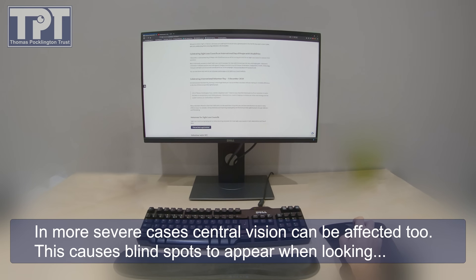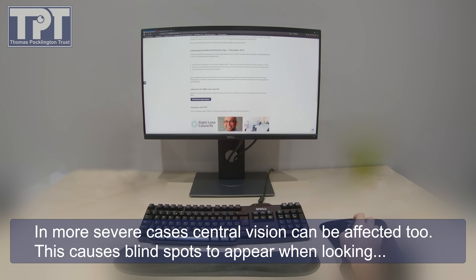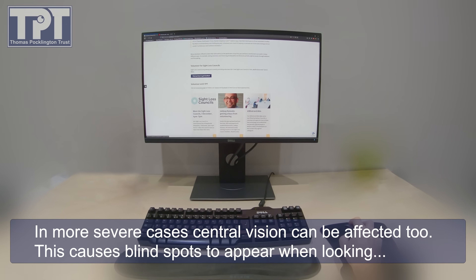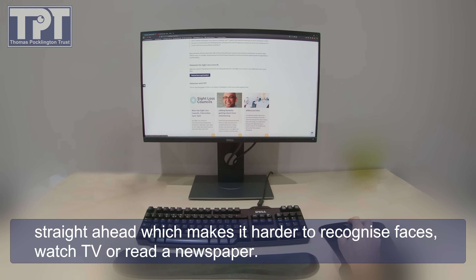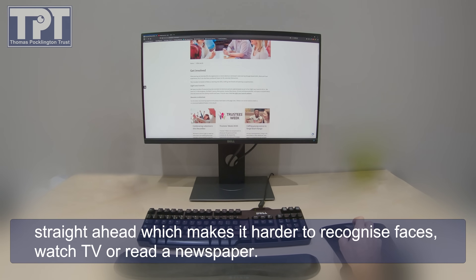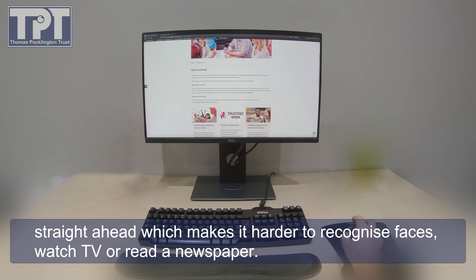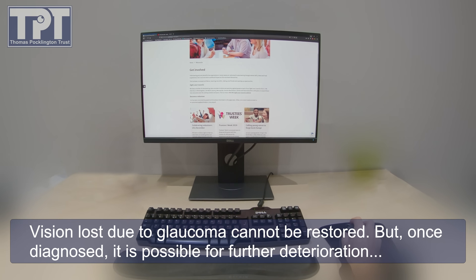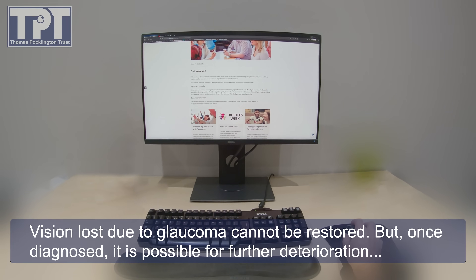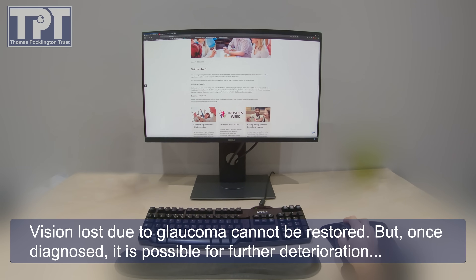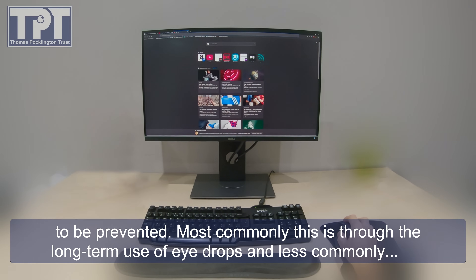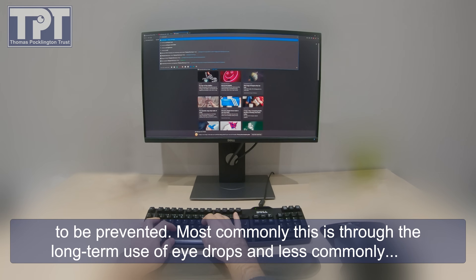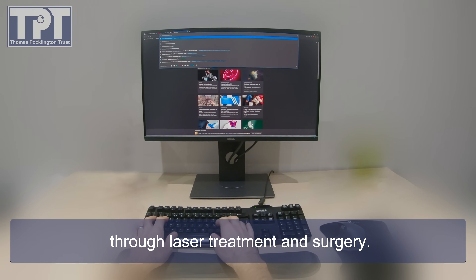In more severe cases, central vision can be affected too. This causes blind spots to appear when looking straight ahead, which makes it harder to recognise faces, watch TV or read a newspaper. Vision lost due to glaucoma cannot be restored, but once diagnosed it is possible for further deterioration to be prevented. Most commonly this is through the long-term use of eye drops and less commonly through laser treatment and surgery.